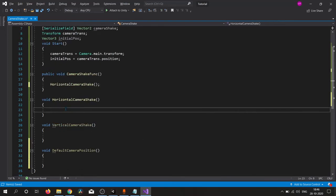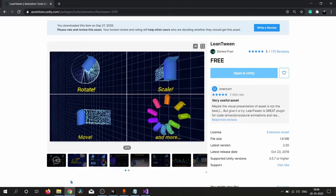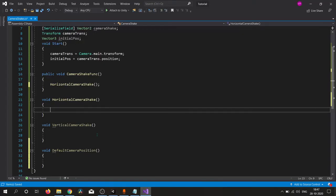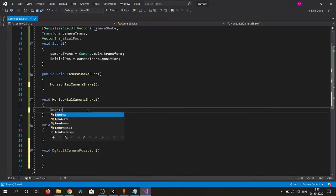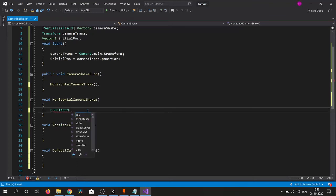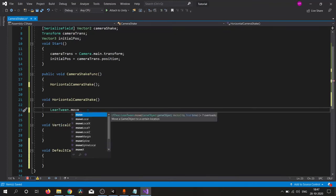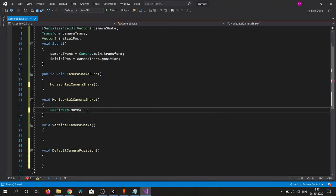We are using LeanTween, so here is our package. Make sure to import this into your project. After importing this package we simply write LeanTween.moveX.